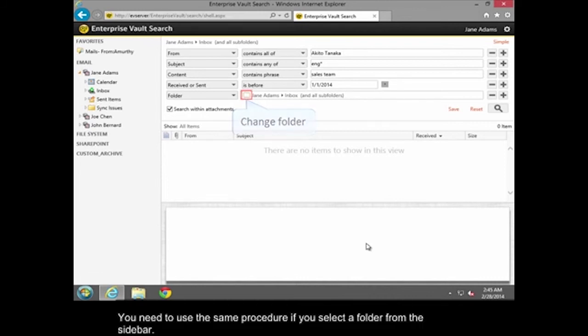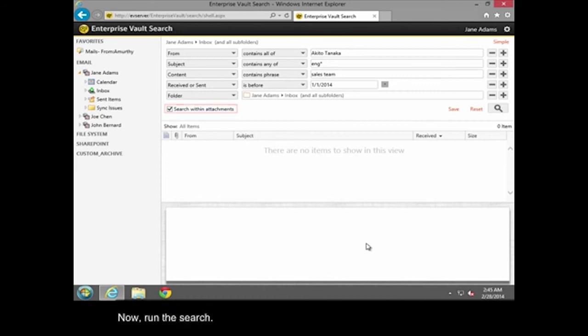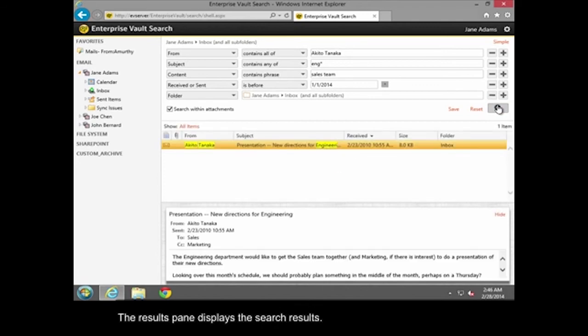You need to use the same procedure if you select a folder from the sidebar. If you want to include attachments in the search, make sure that Search within Attachments is checked. Now run the search. The Results pane displays the search results.